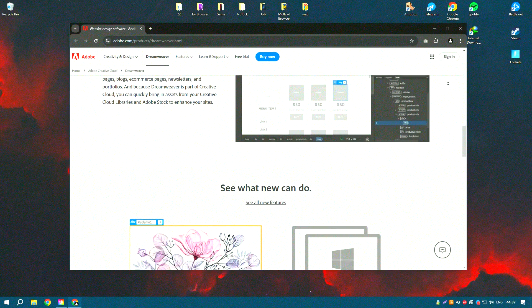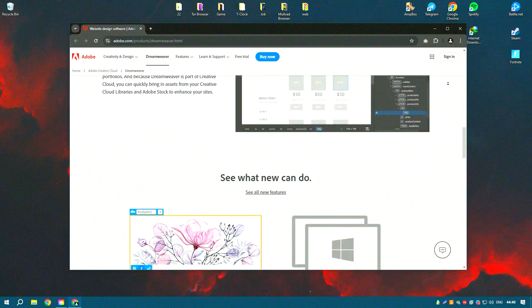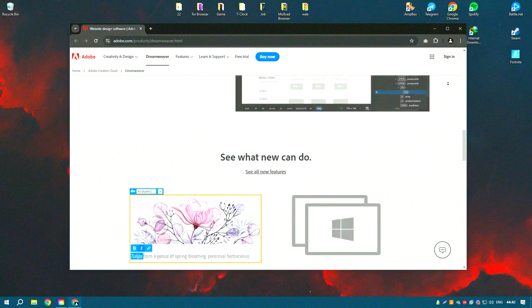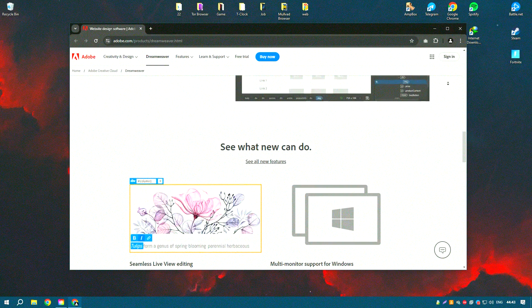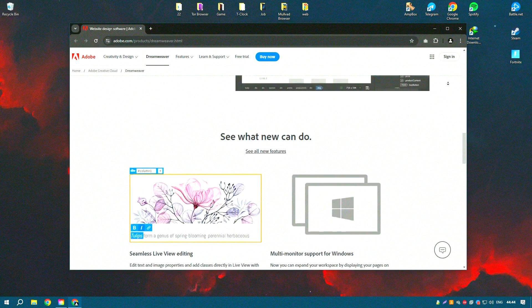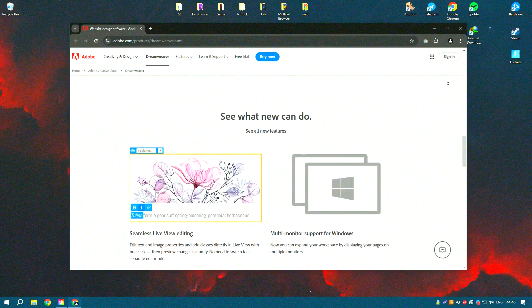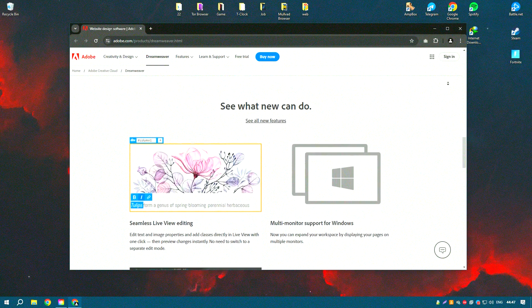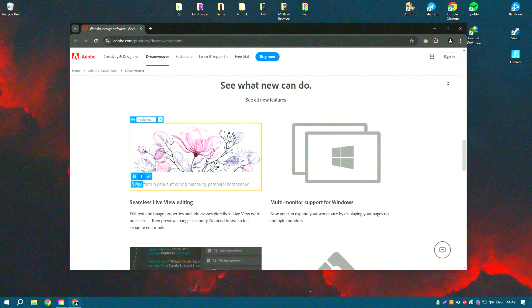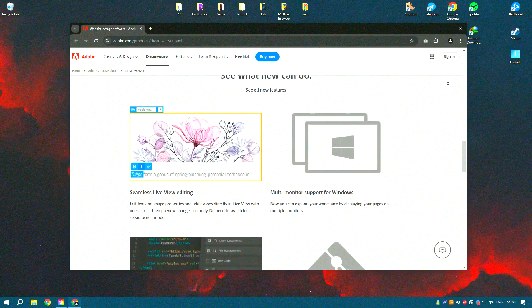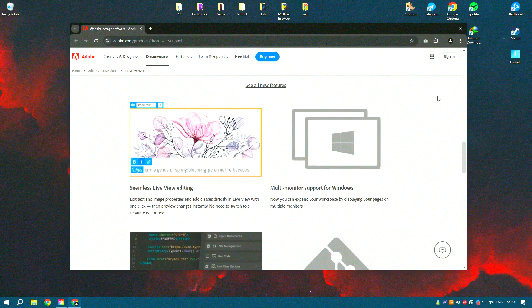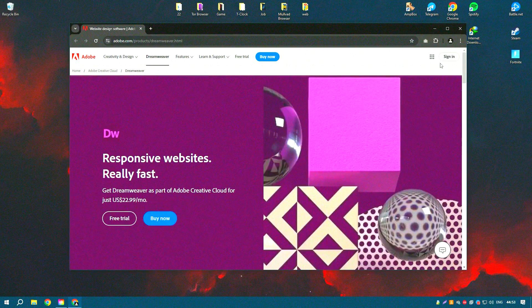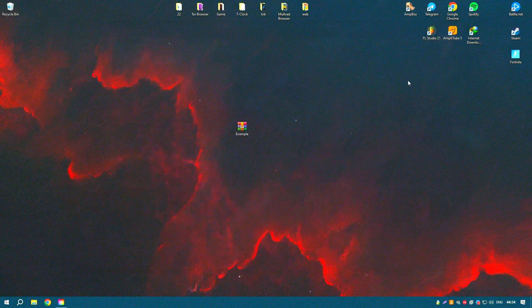The software includes an extensive set of tools for responsive design, ensuring that websites look great on all devices. Dreamweaver also integrates with other Adobe products and services, such as Photoshop and Creative Cloud libraries, allowing for seamless asset management and collaboration.